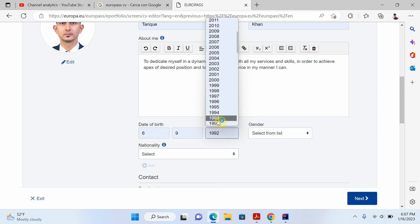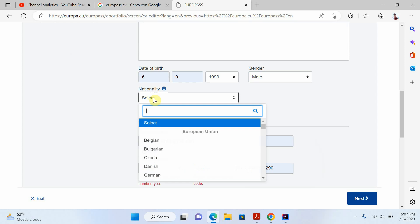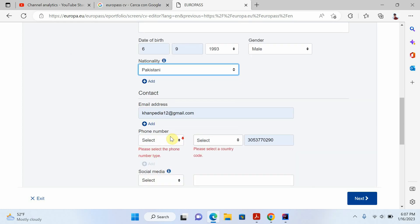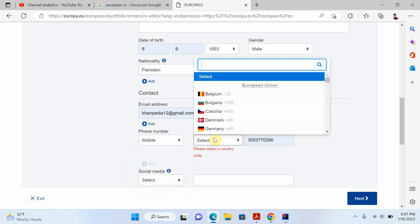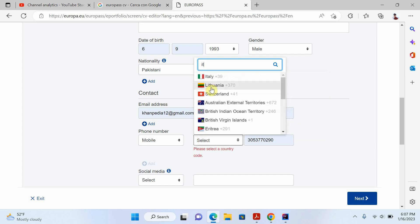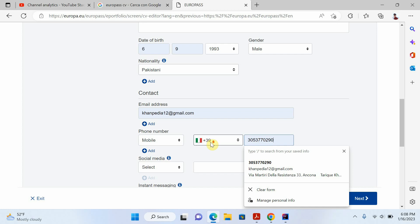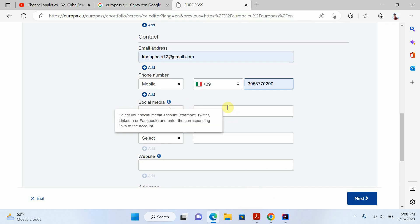Here you have to write your date of birth, select your gender — male — and select your nationality. Then add your email and phone number. For example, I'll write my mobile phone number and work phone number. You can select your country phone code — right now I'm in Italy so I'll write the Italian code.